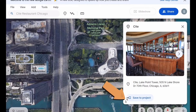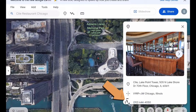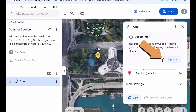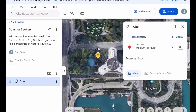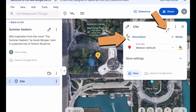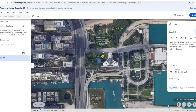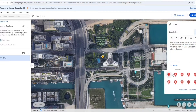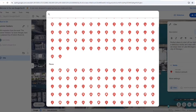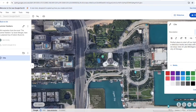When you have settled on a location, click the 'Save to Project' button. If you wish, you can update the information by adding your own description, photos, or video to the location. Google Earth also allows you to customize the marker for your map. There is a huge list of markers to choose from and you can even pick the color.